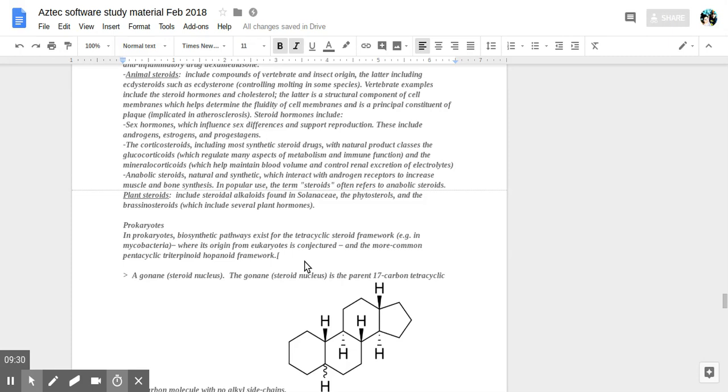The term steroids often refers to anabolic steroids in popular use. Plant steroids include steroidal alkaloids found in Solanaceae, the phytosterols, and the brassinosteroids, including several plant hormones.